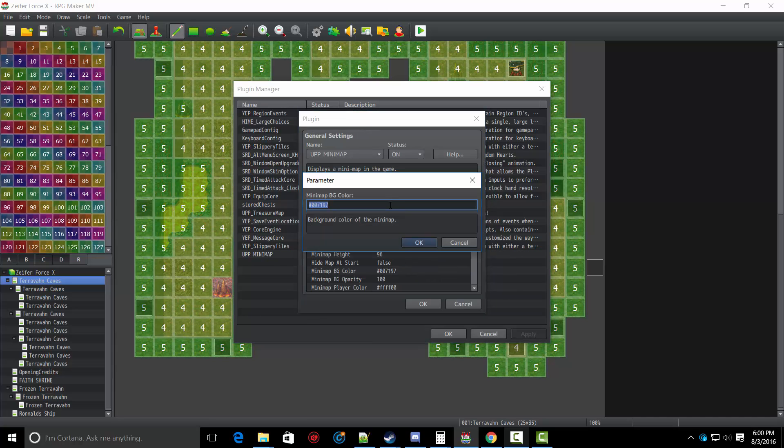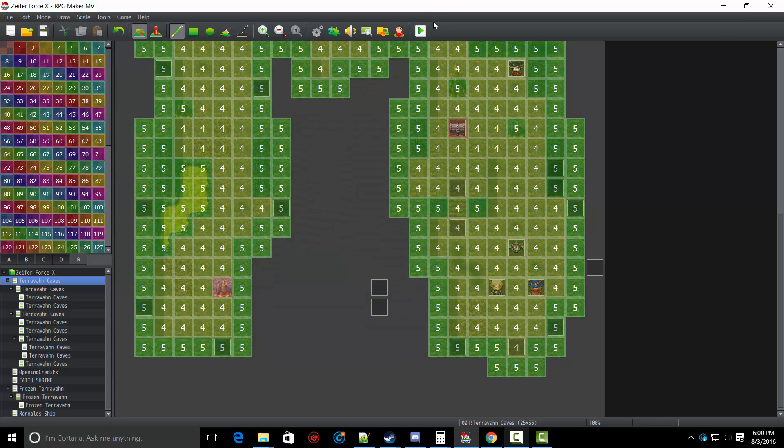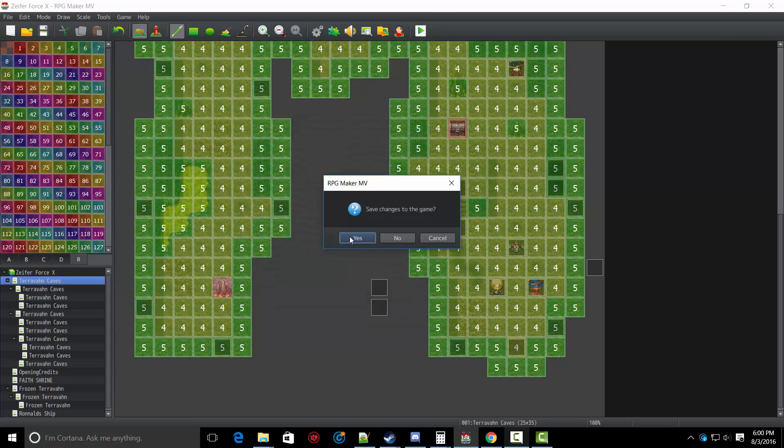And let's change the background color to something like really dark red. 551100. Keep its opacity default.